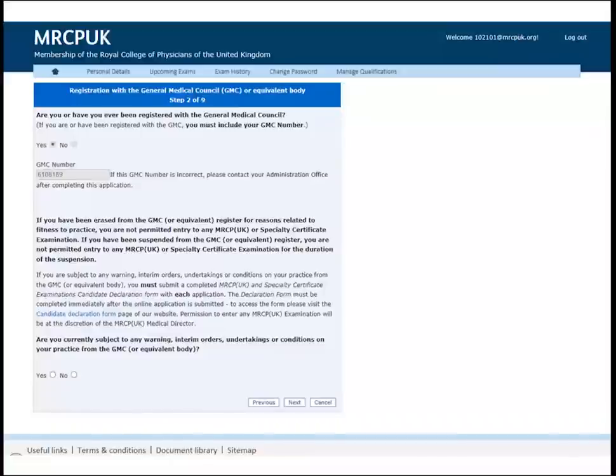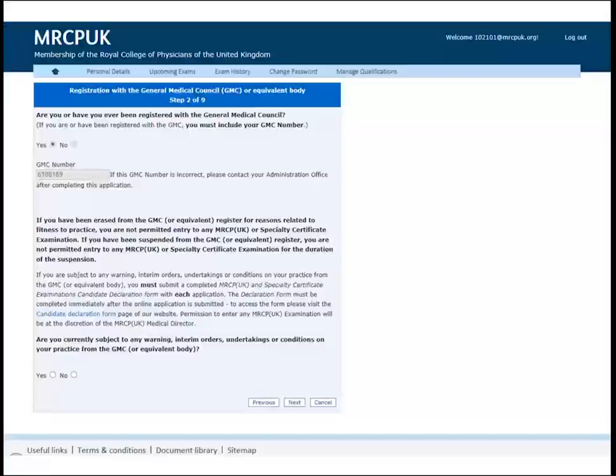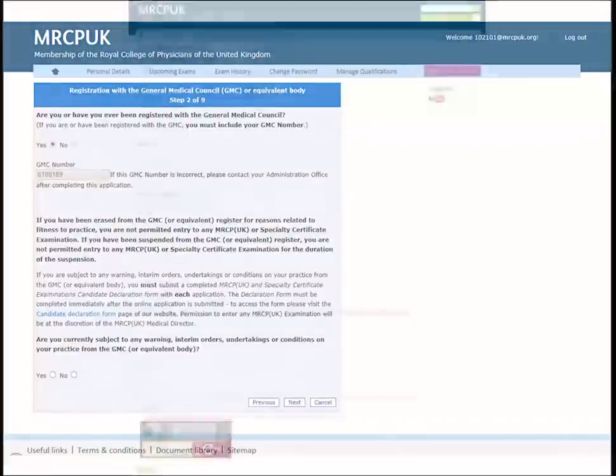If you have previously provided us with your UK General Medical Council registration number, this will be auto-populated. If the GMC number needs updating, please contact your College of Entry. If you are not registered with the UK GMC, then this can remain blank.